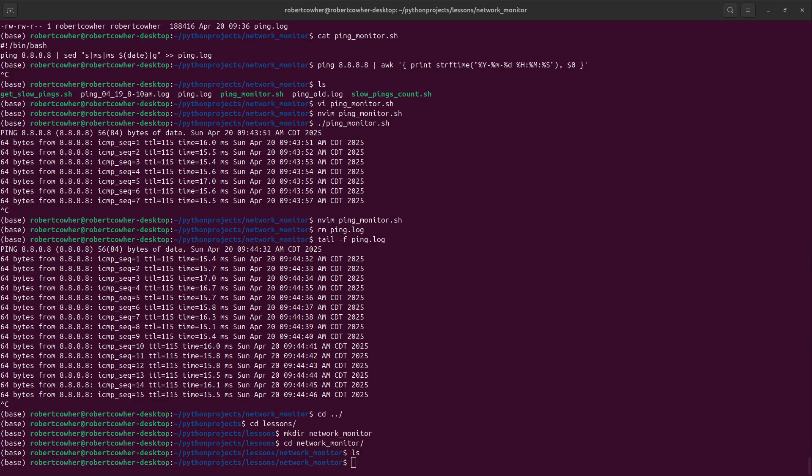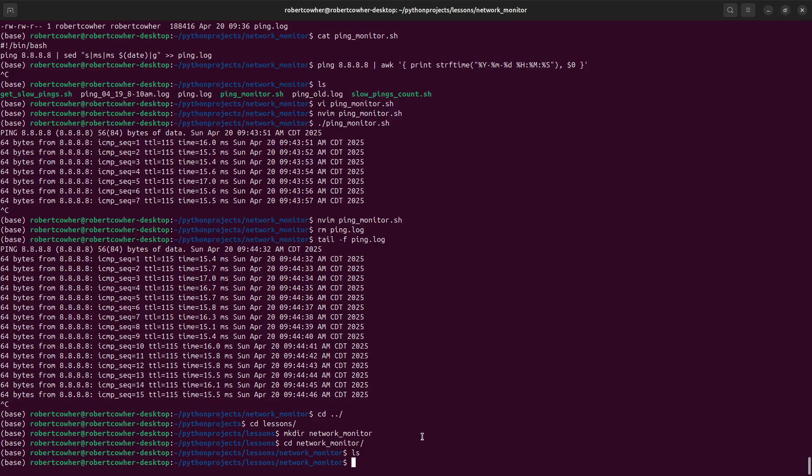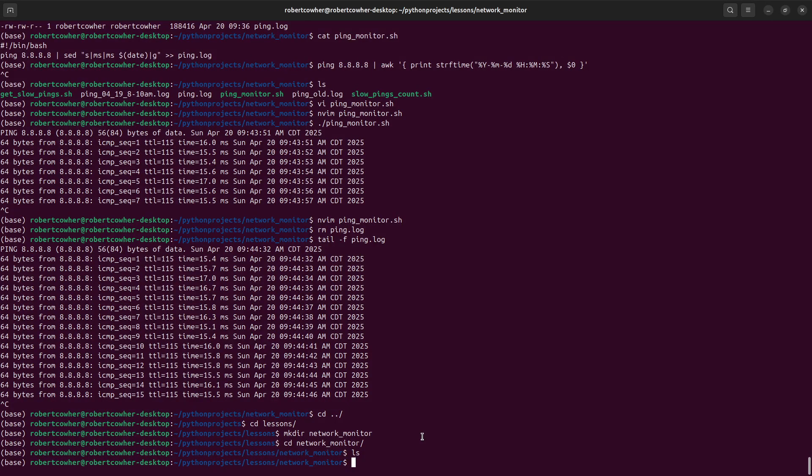I've been having some high latency issues with my internet and wanted to be able to get a little bit more information, a little bit more data.